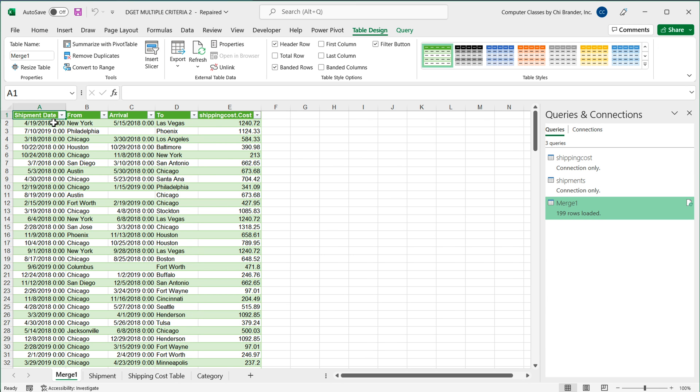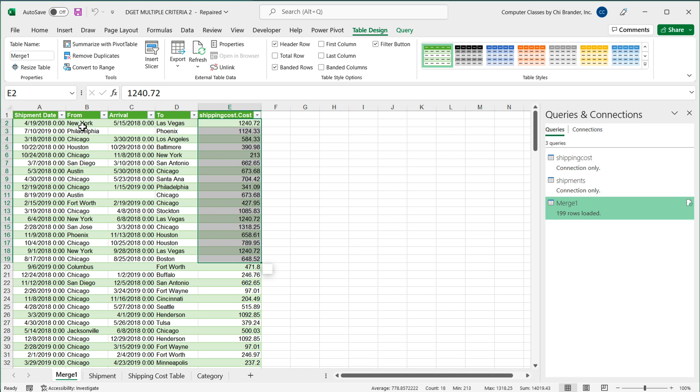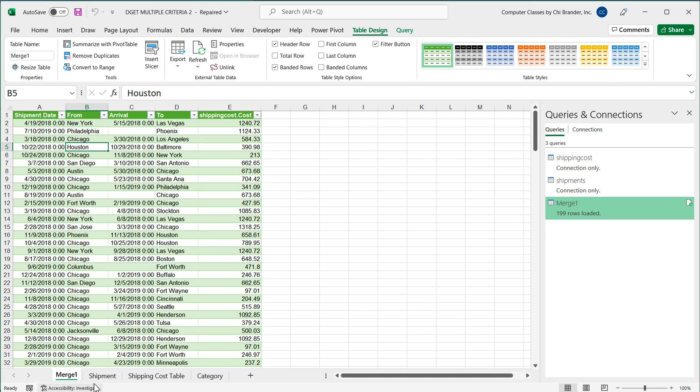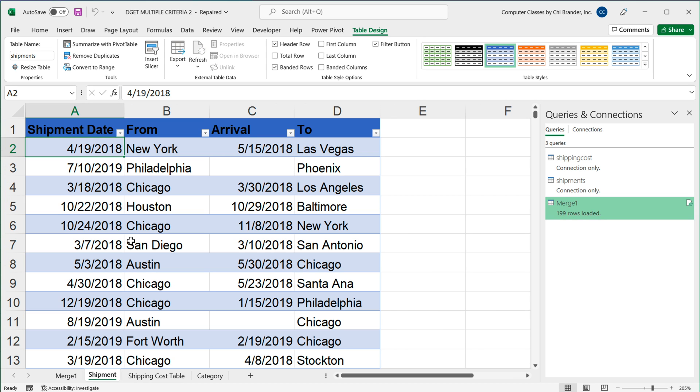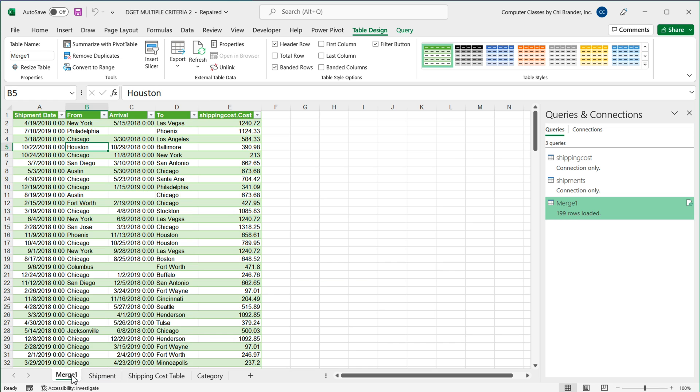And here we go. We have our results. We have all the matching shipping costs. And see, New York, Philadelphia, Chicago, Houston. If I go to my shipment table, you'll see everything is in the same order as we had before. So as you can see, very fast and easy, done using Power Query.